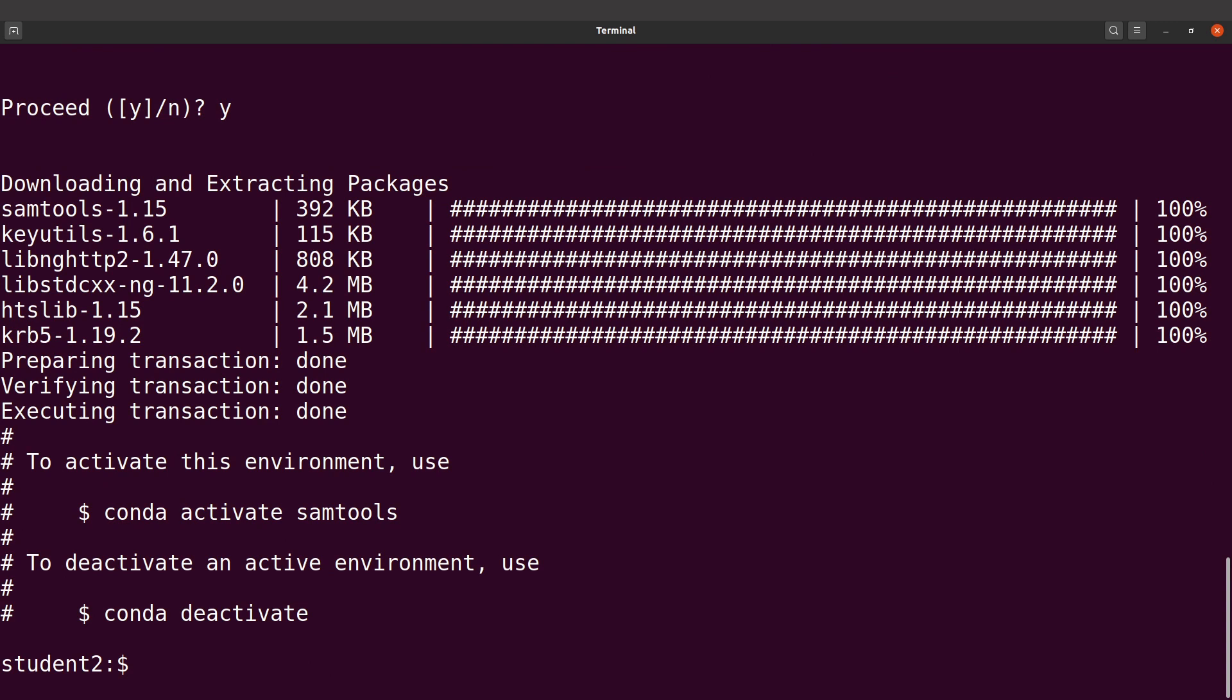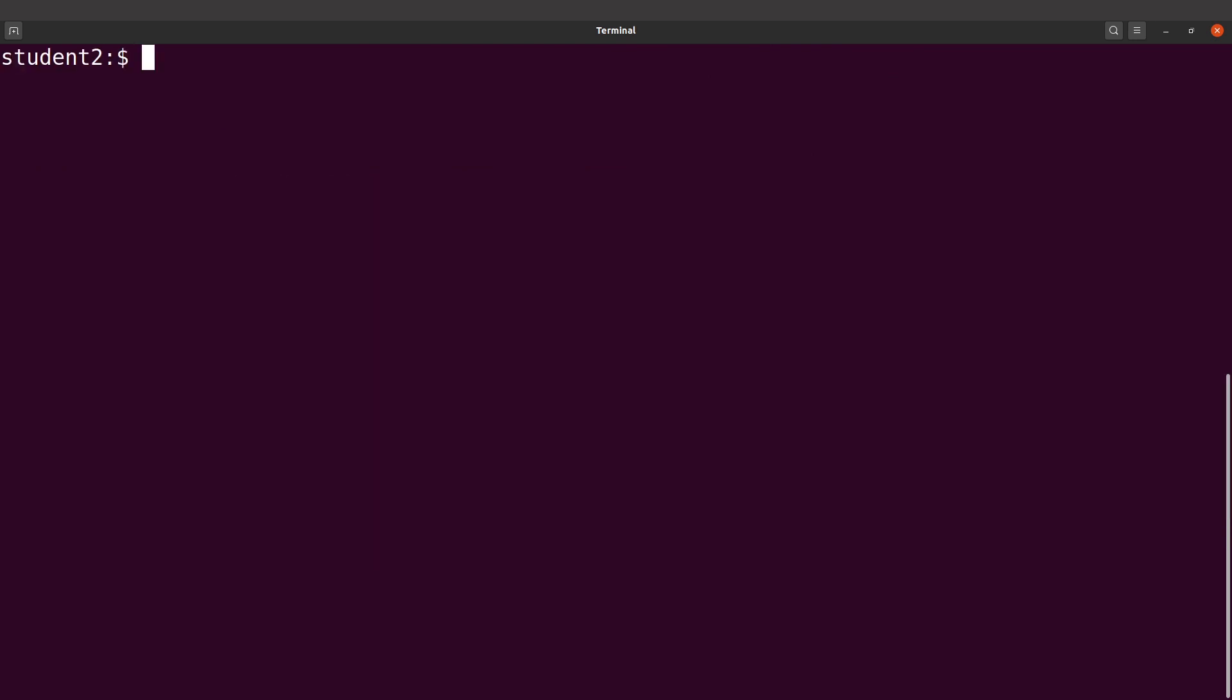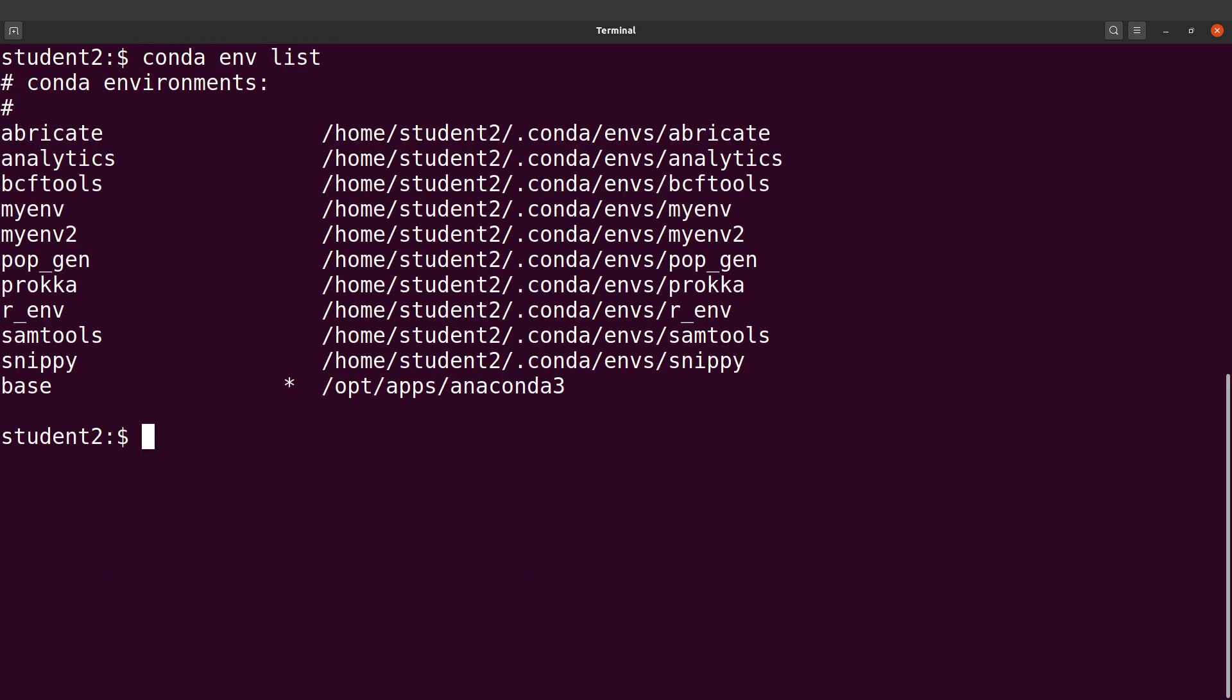Okay, so the environment has been created and samtools has been installed. Let's proceed. Let's clear the screen. In case you've forgotten the name of the environment you created, you can type conda env list - this will list all the environments. We have samtools here, this is what we need. So we're going to activate that environment.